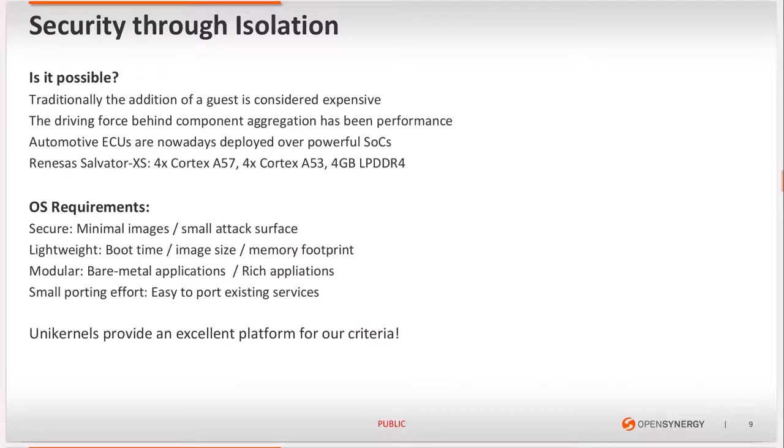The question is whether that is possible. Traditionally, the addition of guests is considered expensive, so it has been avoided. I would even argue that the main force behind aggregation has been performance.